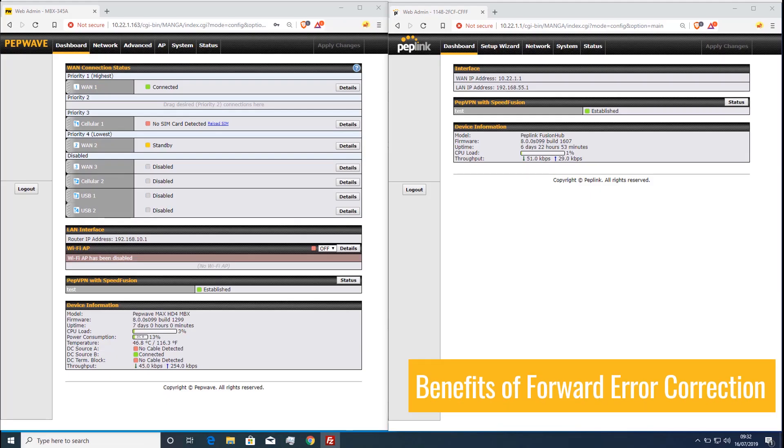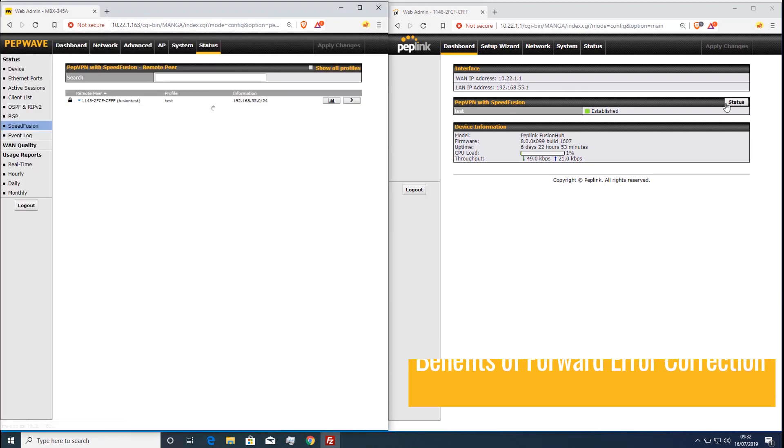Hello everyone, this is a quick video to demonstrate the benefit of forward error correction which was added in firmware 8.00.